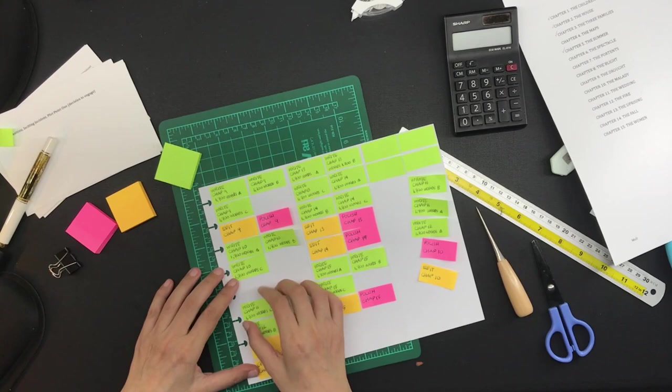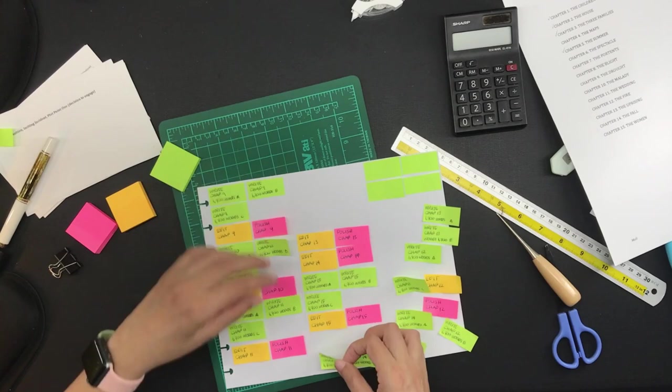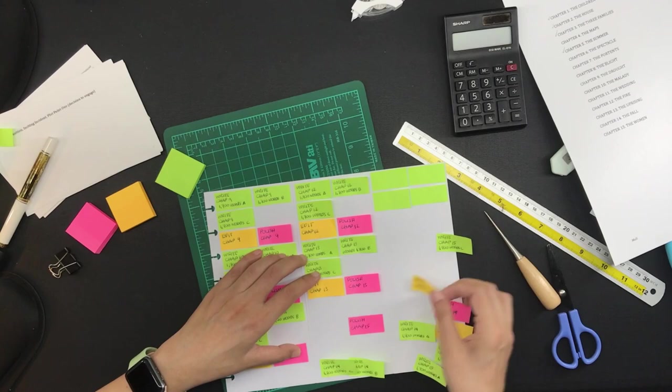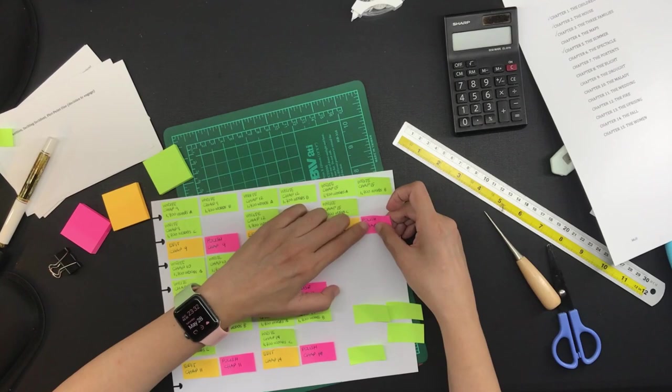And so what I did was I rearranged all of the sticky notes again. I will be doing all of the writing for one chapter first and then edit and polish that same chapter before proceeding to write the next chapter.